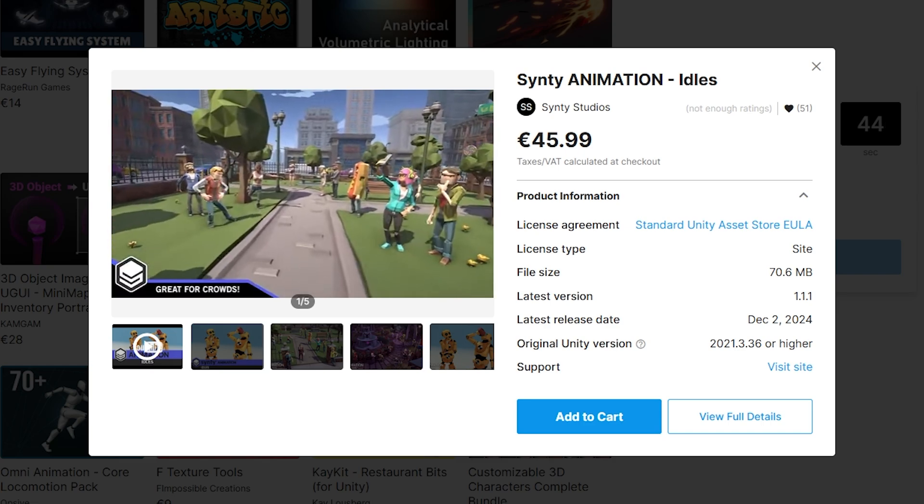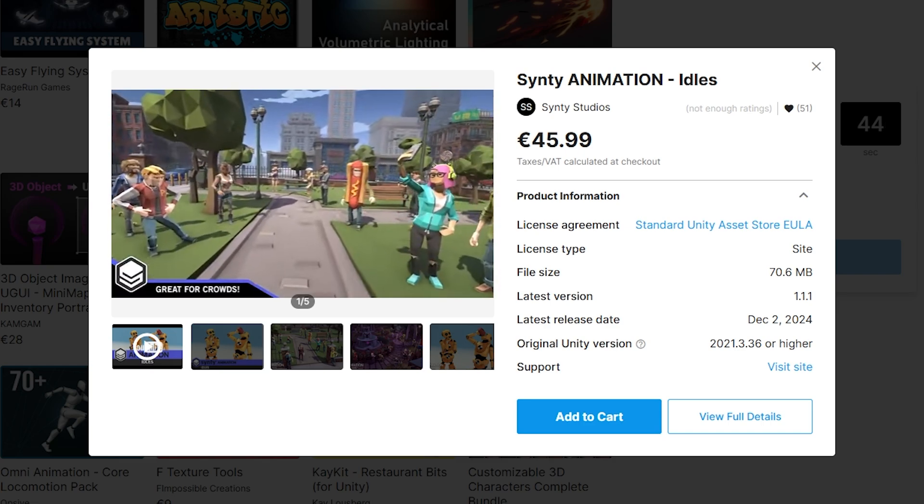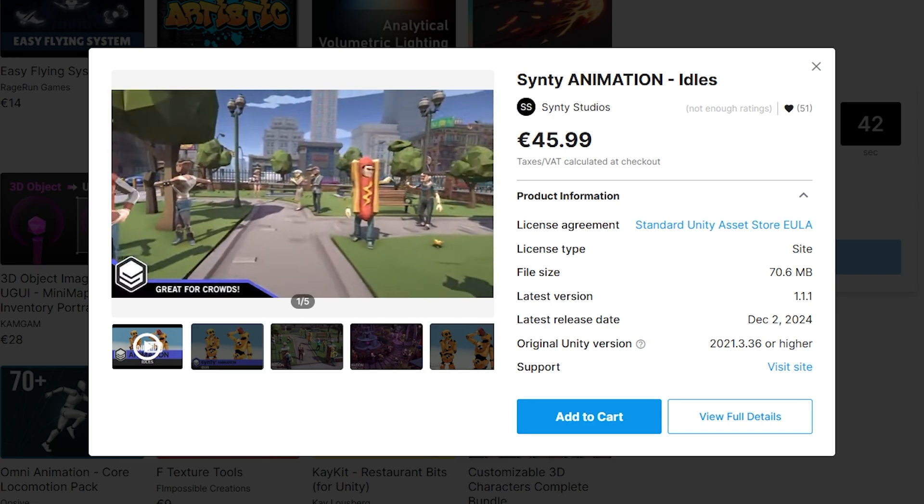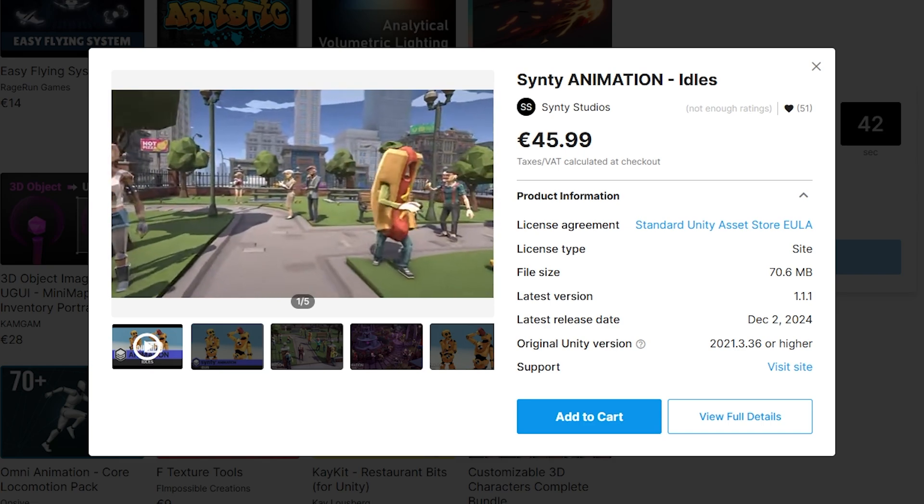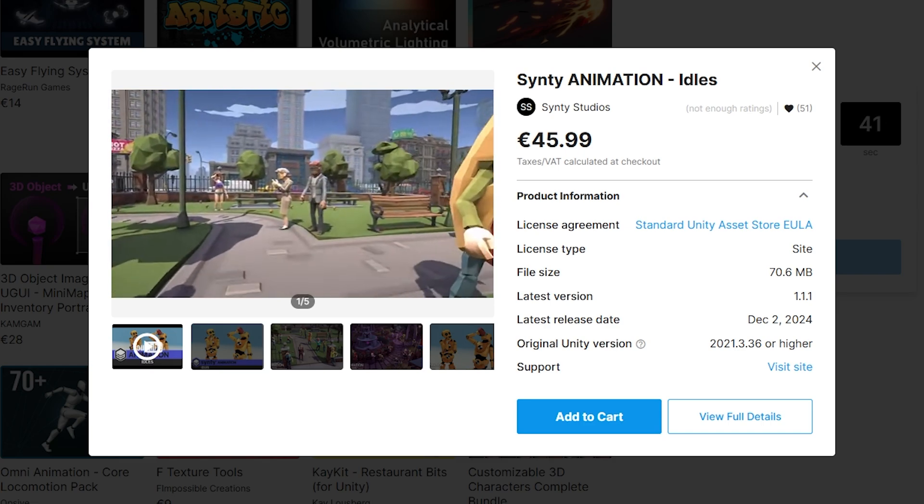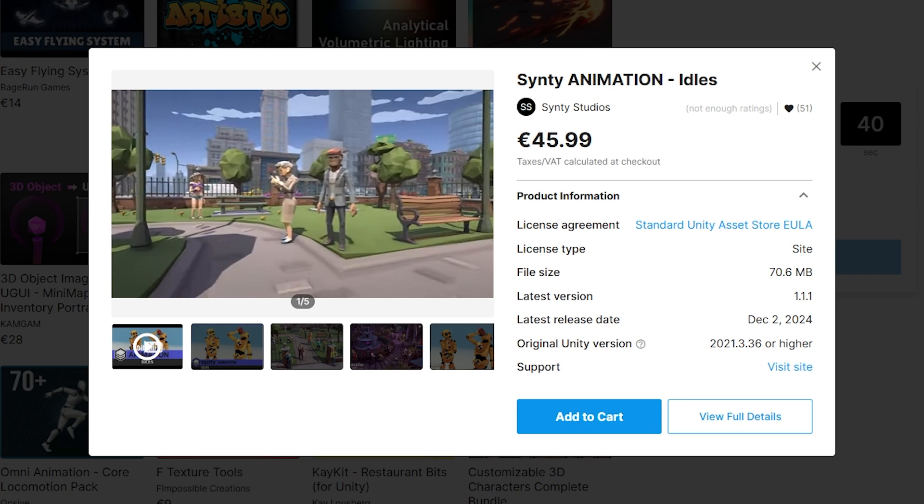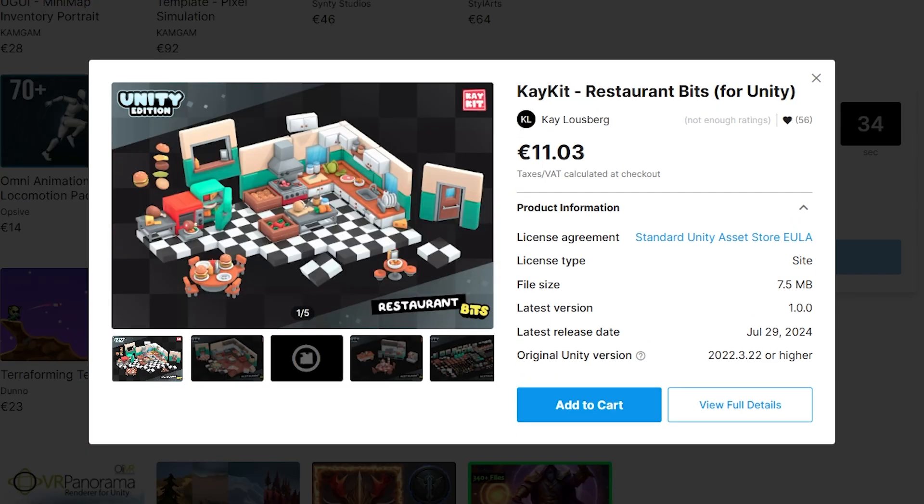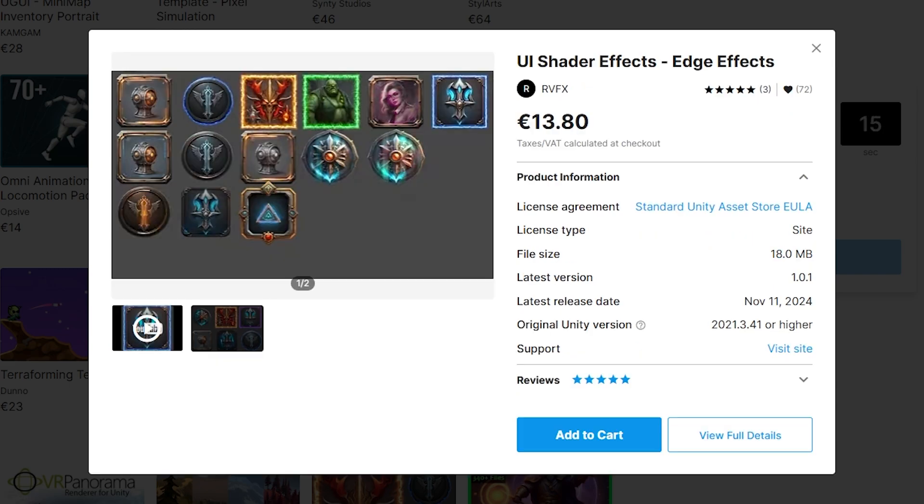It has this awesome synthy idols animation pack, really great if you have tons of characters and you don't want to repeat the same idle animation over and over again. There's this really awesome pack with a ton of restaurant pieces, if you're following my free kitchen chaos course then you can use this to make it look really great.